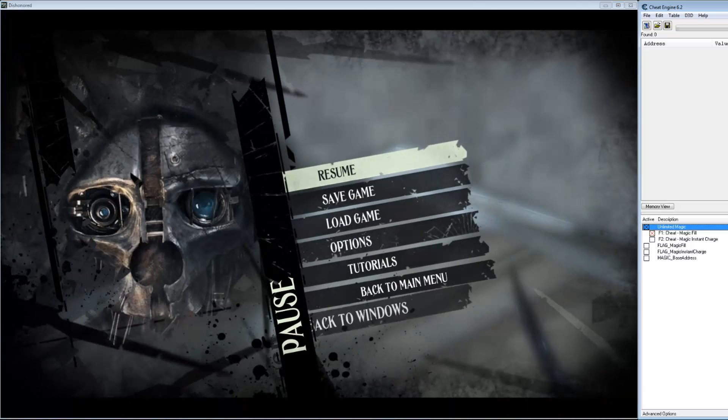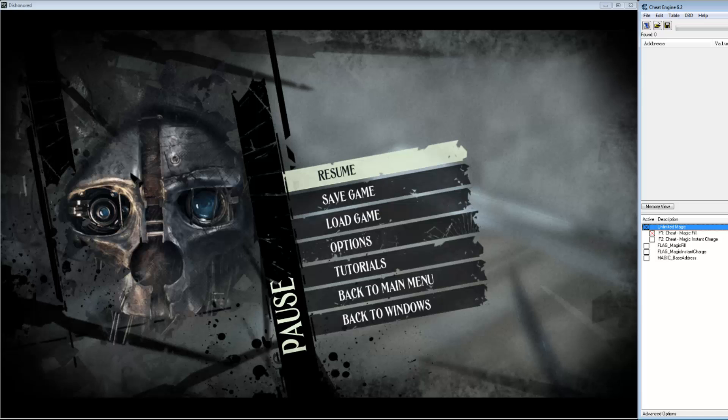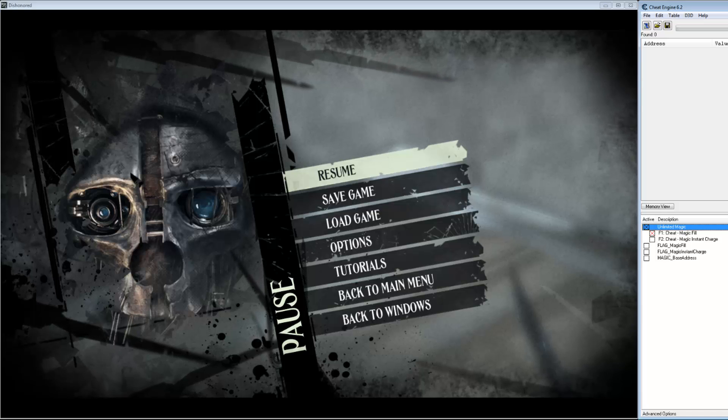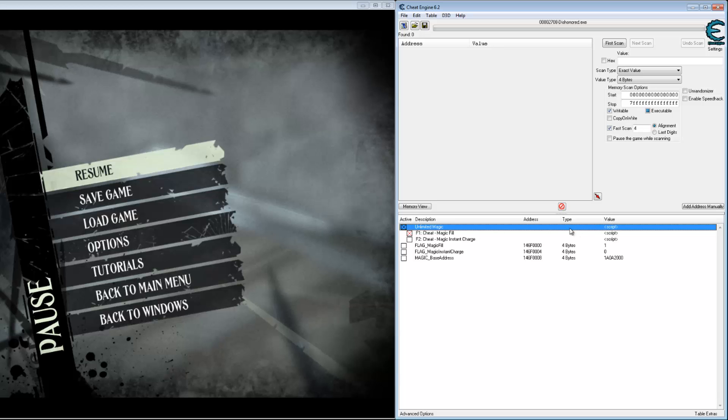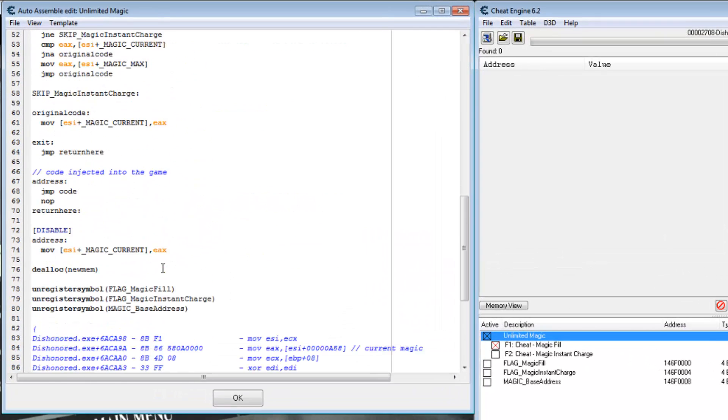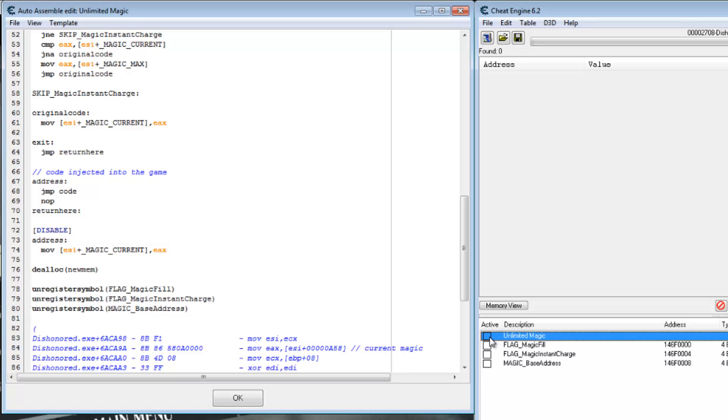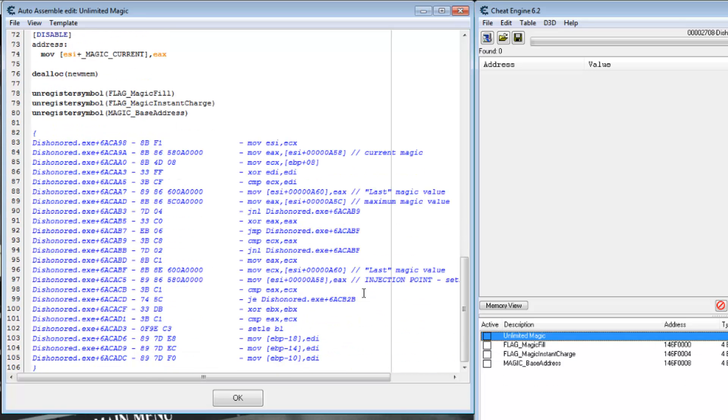Okay, finally for this tutorial, let's change it to use AOB scan. So that if the code changes our cheat will probably still keep working. Disable it to put the original memory back. And this is what we want to inject. So let's start looking for these bytes.